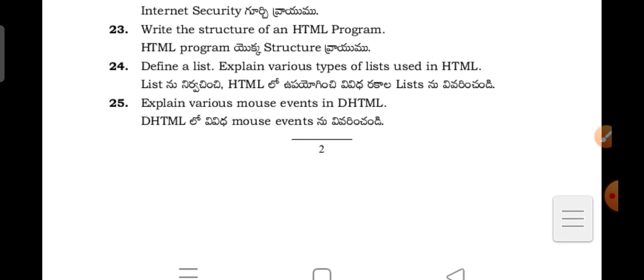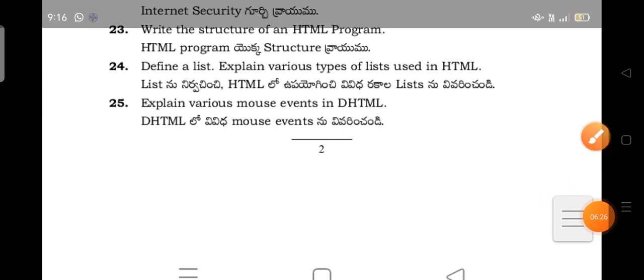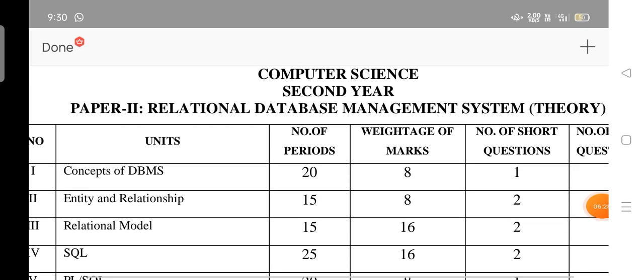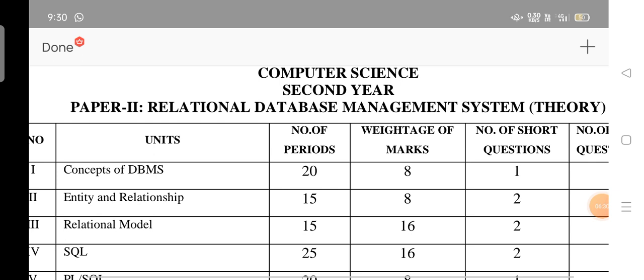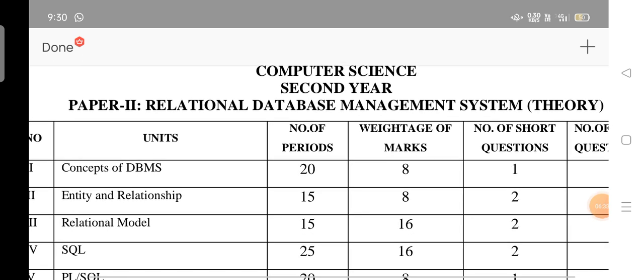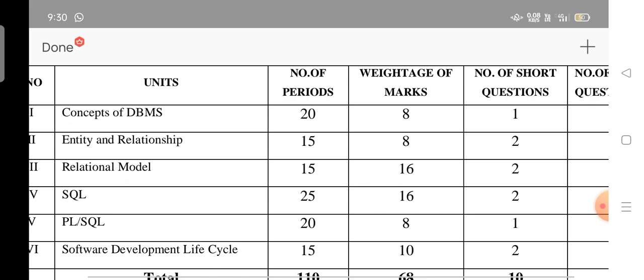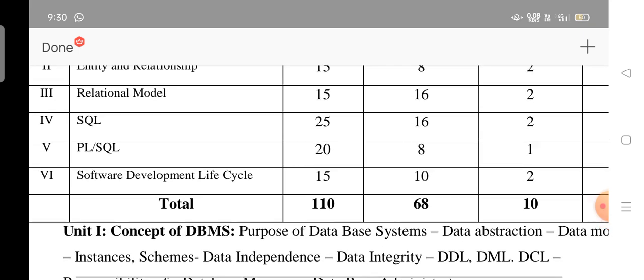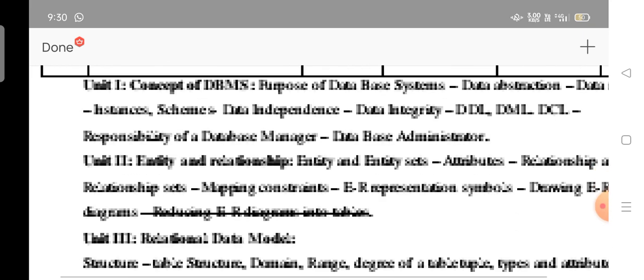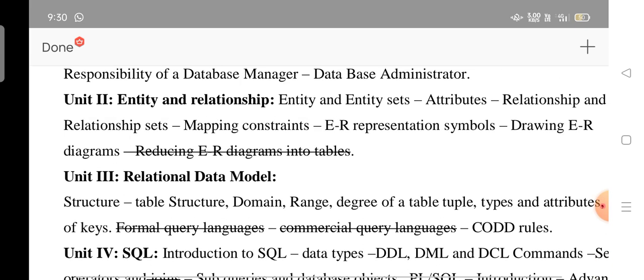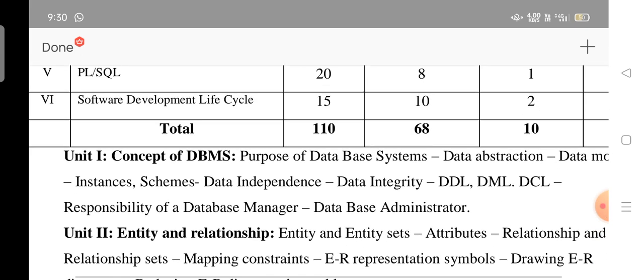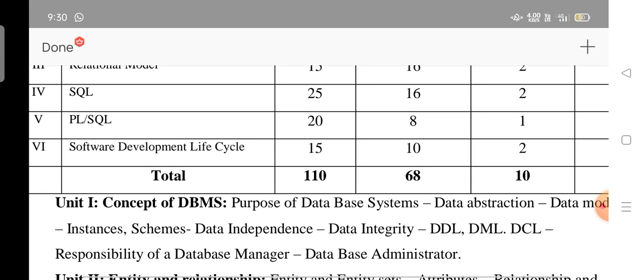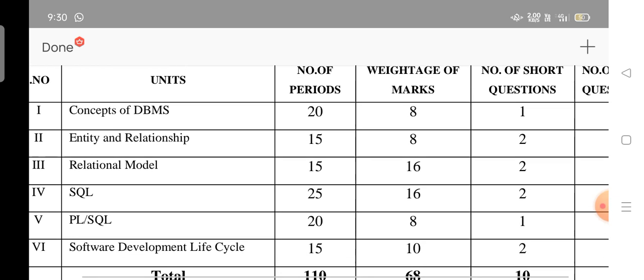So this is completely till now I have discussed. I have shown the model questions, that is 99% most expected and important questions for the computer science second year students in all the three papers. I will show the deleted content also. 70% syllabus deleted content. This is a second year syllabus. In this syllabus, first paper is paper one.